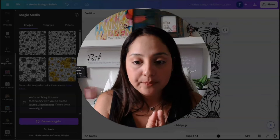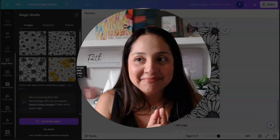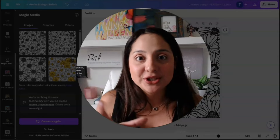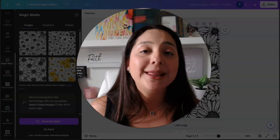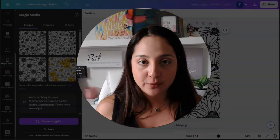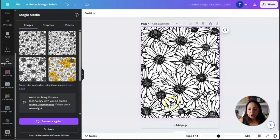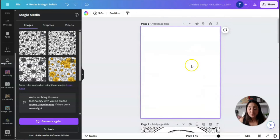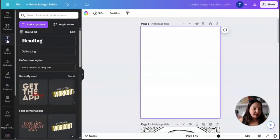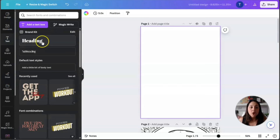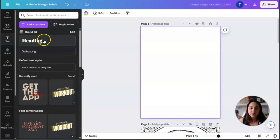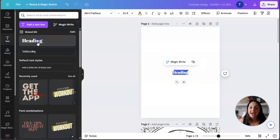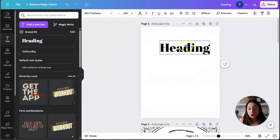Once you have your coloring pages done, you want to add the meat to this devotional. Go ahead and add a page wherever you want. Scroll up under the Text section. You can use the Magic Write feature, which I'll show you. But first, let's add a heading. Since this is a coloring book, I'm going to make the title something that can be colored in.